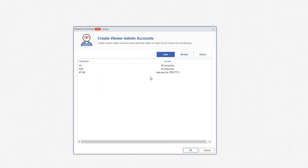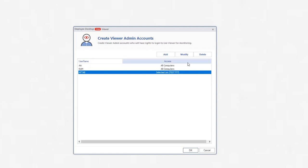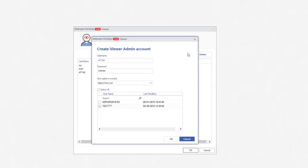An admin is created. You can see the newly created admin on the list. To modify admin account, select any admin account and click Modify button. Now modify the respective details like username, password and monitoring rights. After modification,